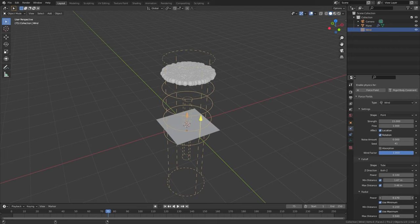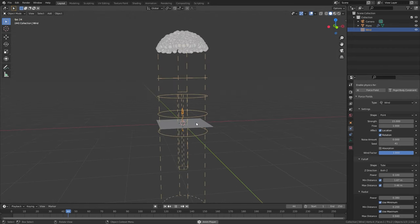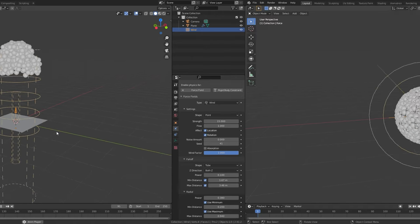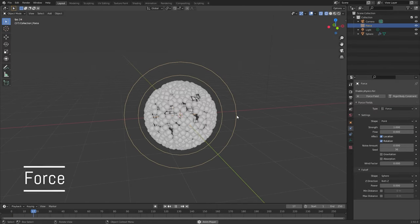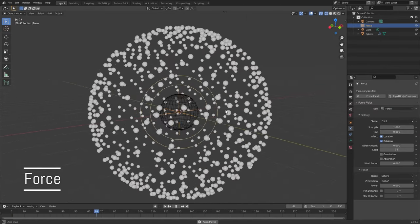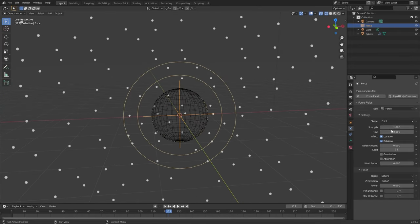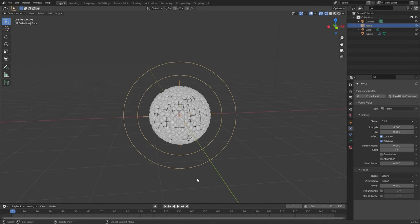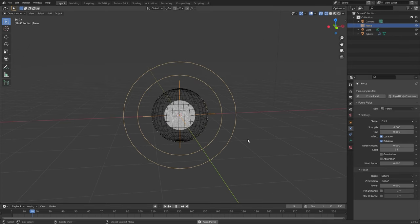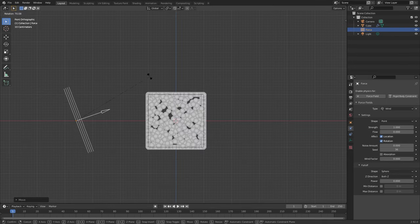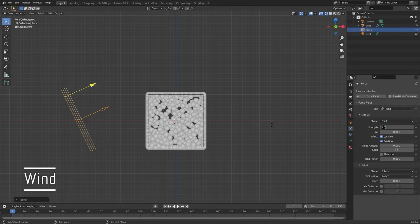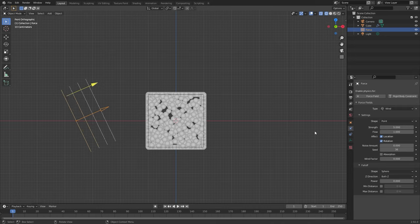Now that we have a basic understanding of the force fields let's talk about each and every one of them. The force is the simplest force field of them all — it adds a constant force from the center of the object's origin. Positive values will push particles away and negative values will bring them closer. The wind force field is also pretty easy to understand; it will add a constant force in the direction that you point it.